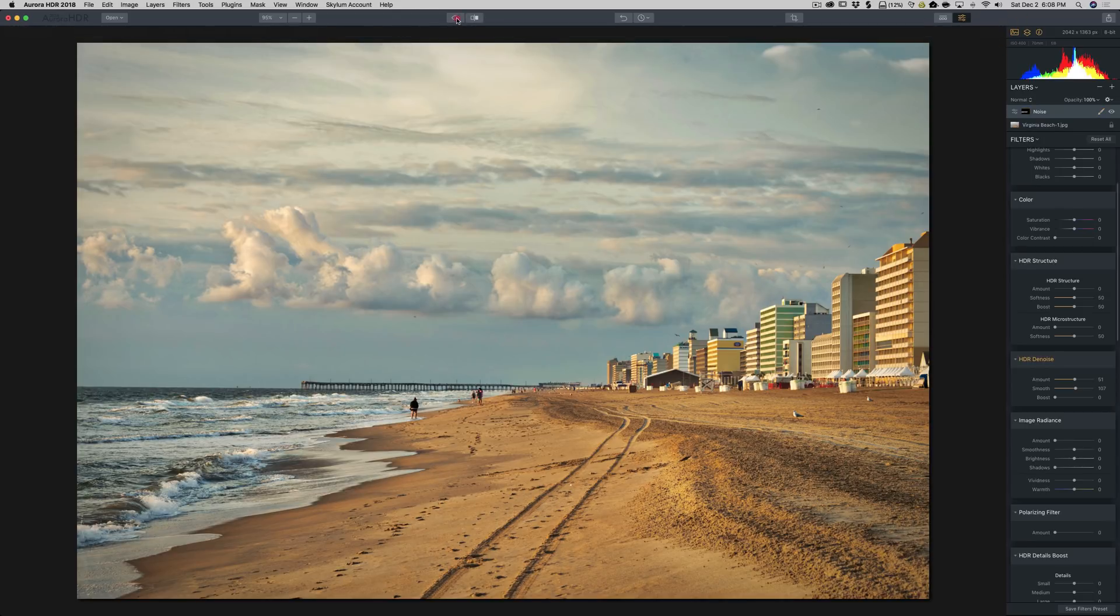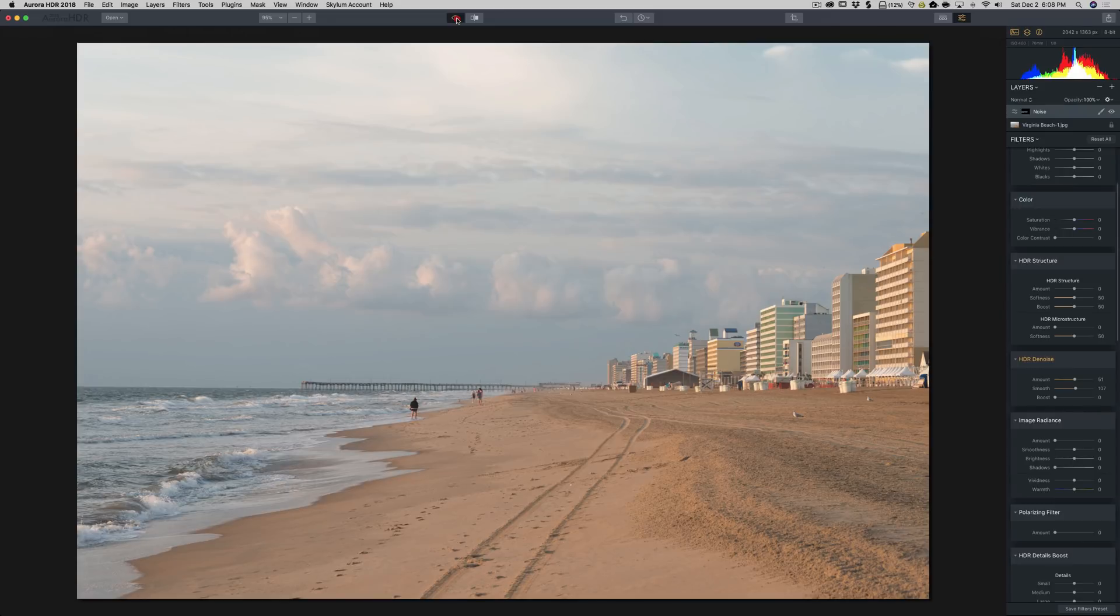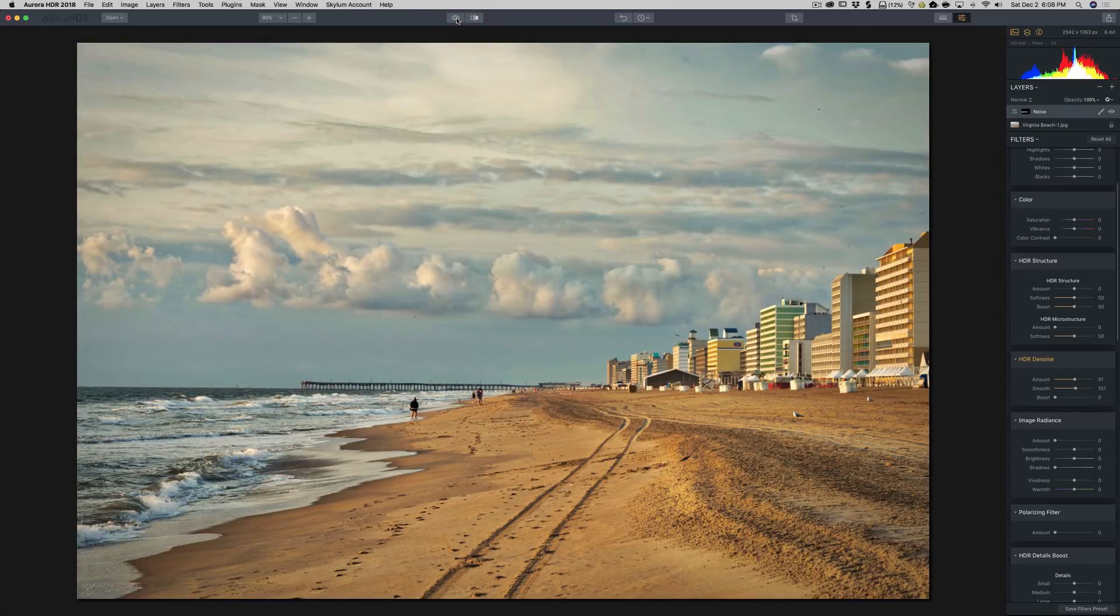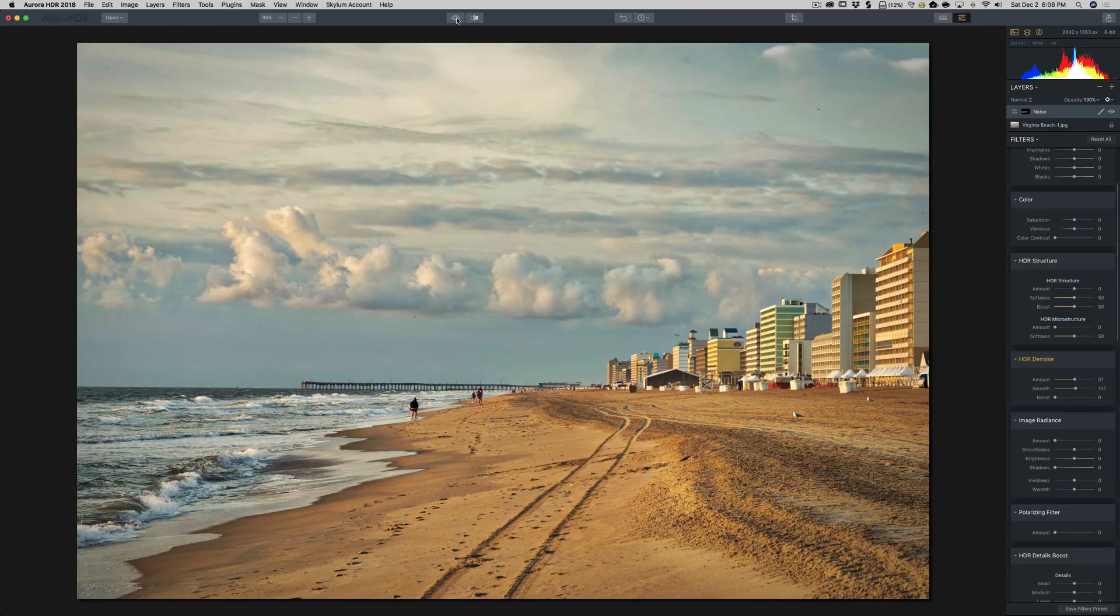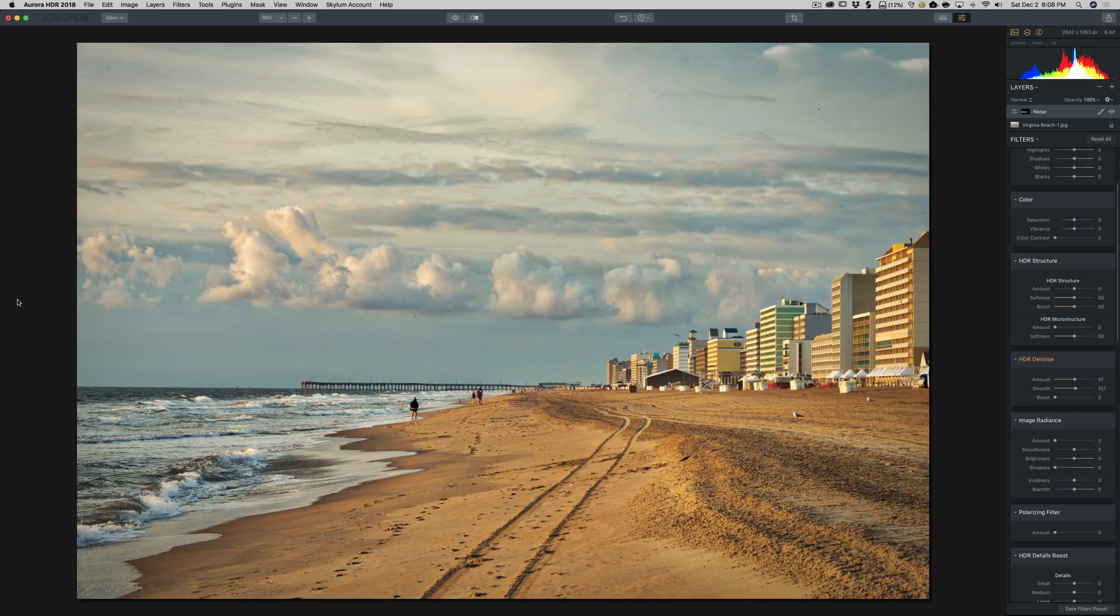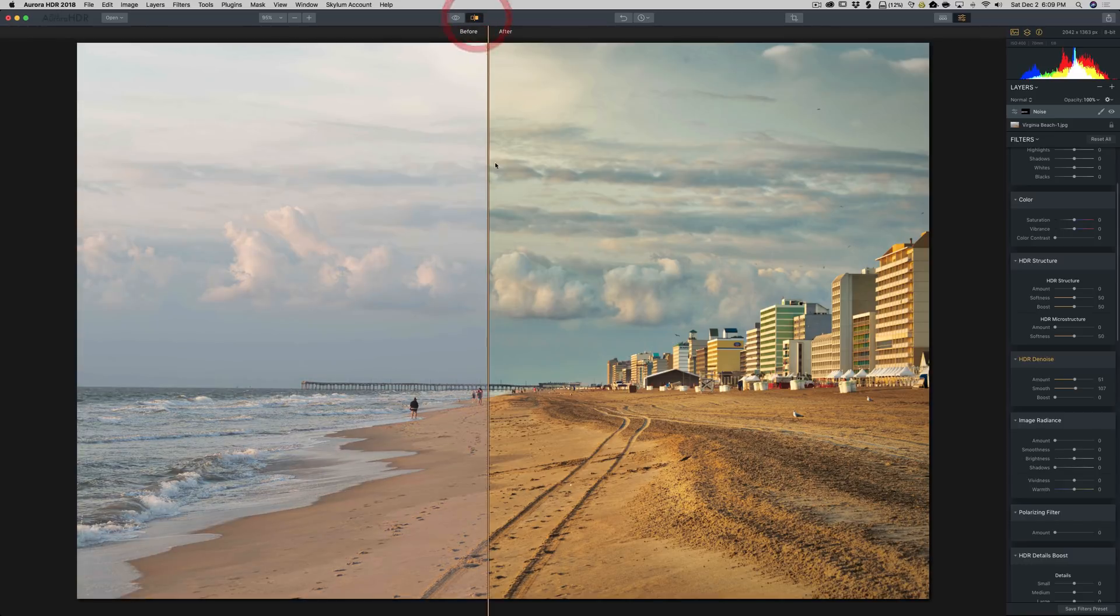There is our before image. No processing at all. Again, this was a single image. And there's our after. And that is closer to the way I remember the scene. It was really a very very bright warm morning. The sun was rising on the left. It was up for about an hour. Really golden. And the clouds were really spectacular. And there's before and after.